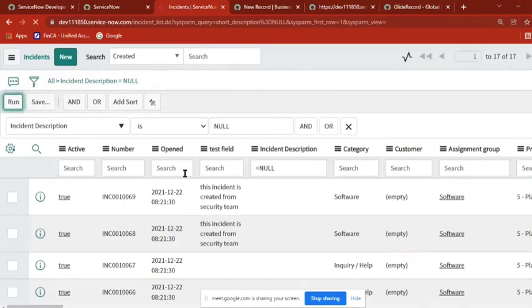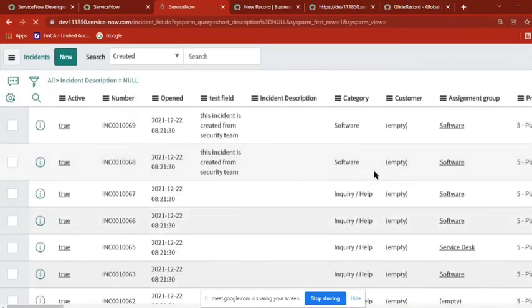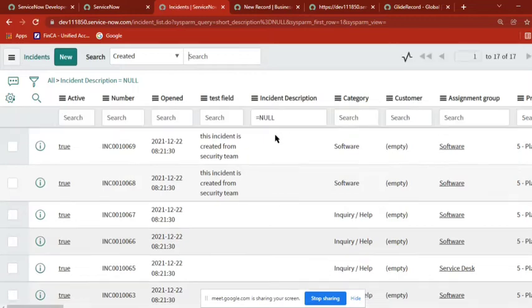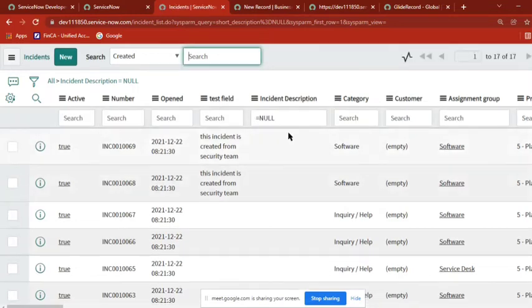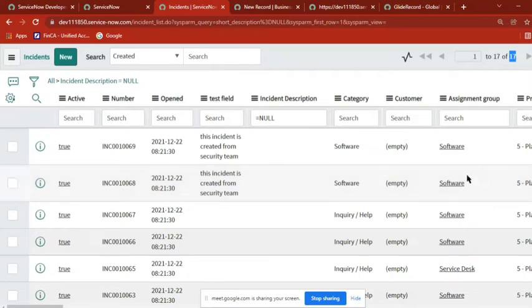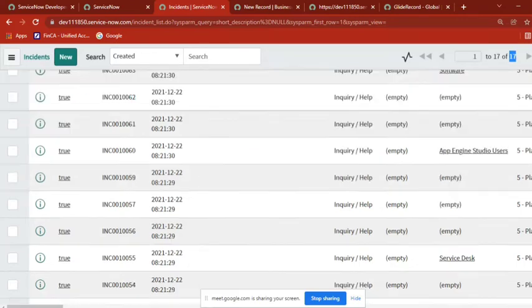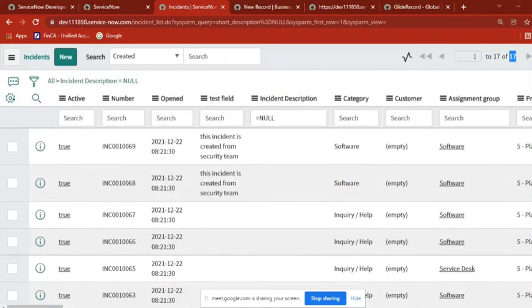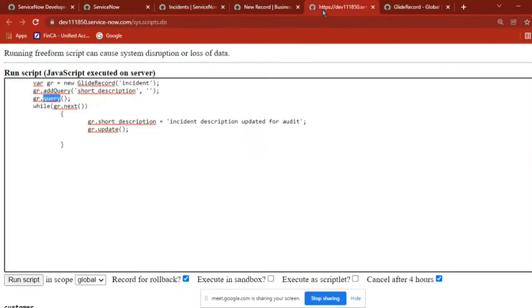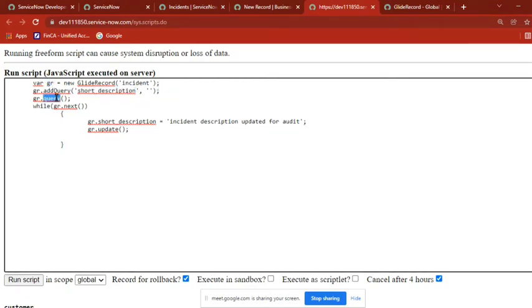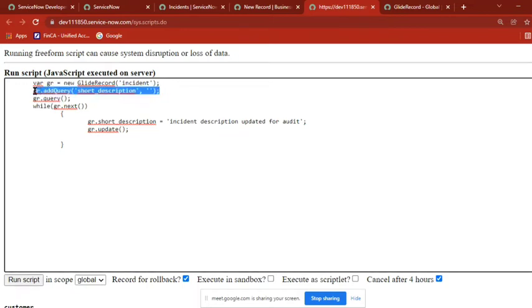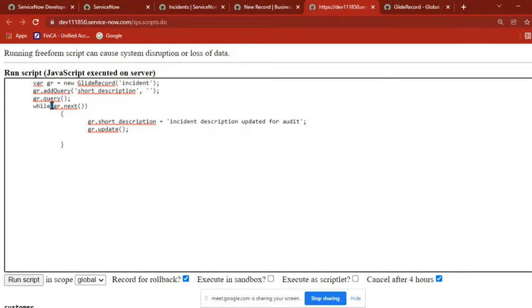Once you run it, you get some output. The result is 17 records. So now GR means these 17 records. Initially before running the query it was all records. Now you applied a filter and then ran it, then you got the matched items.